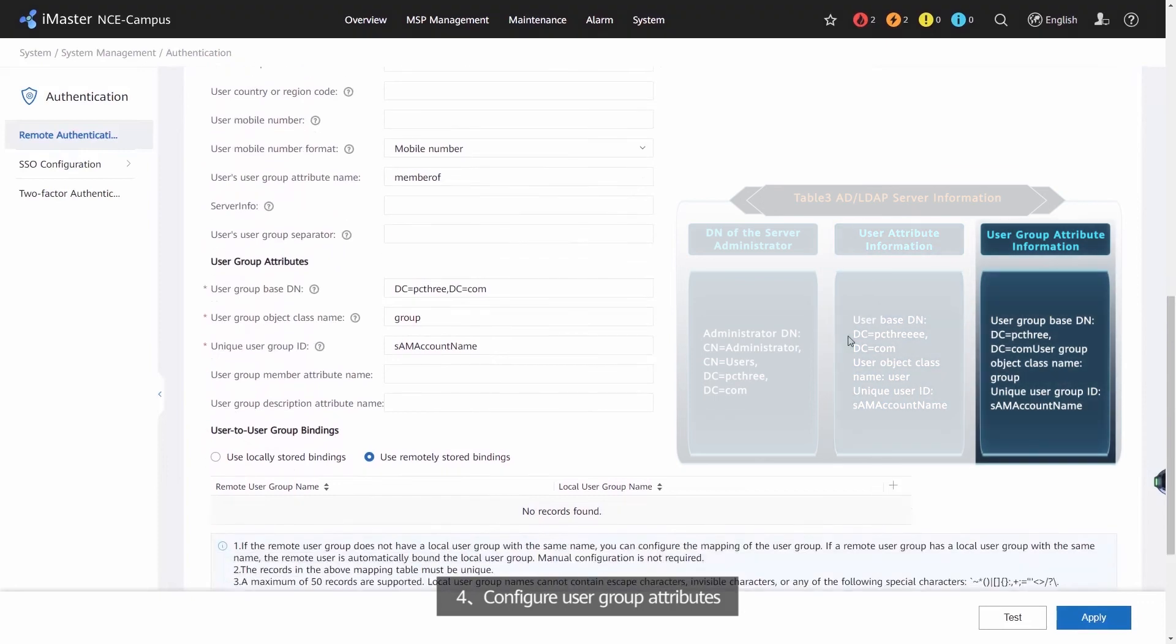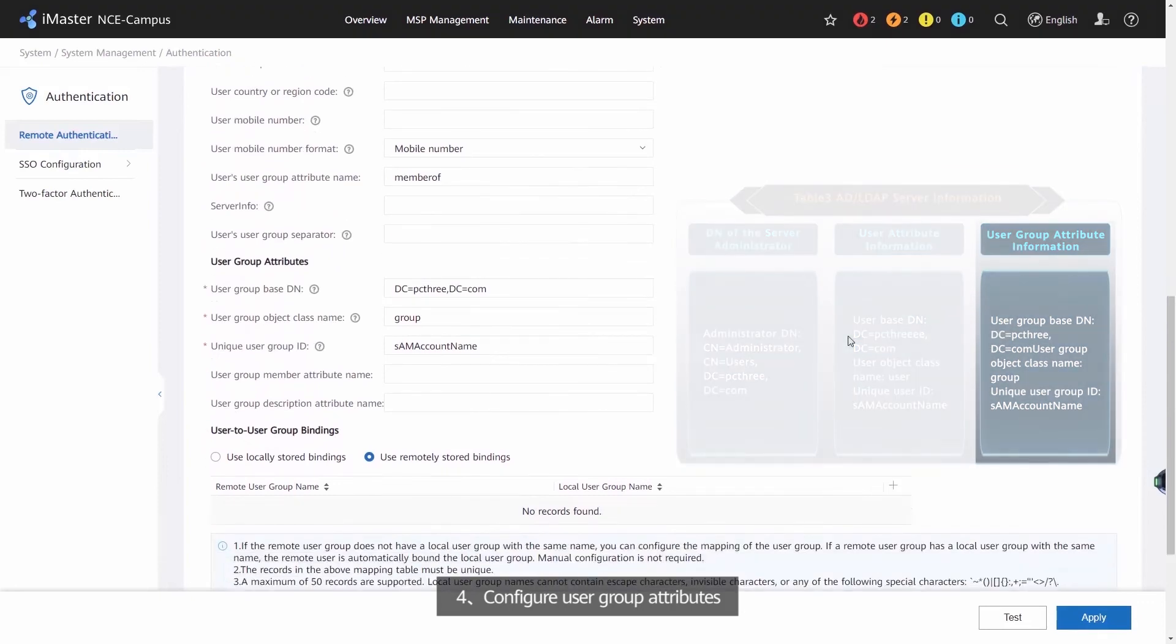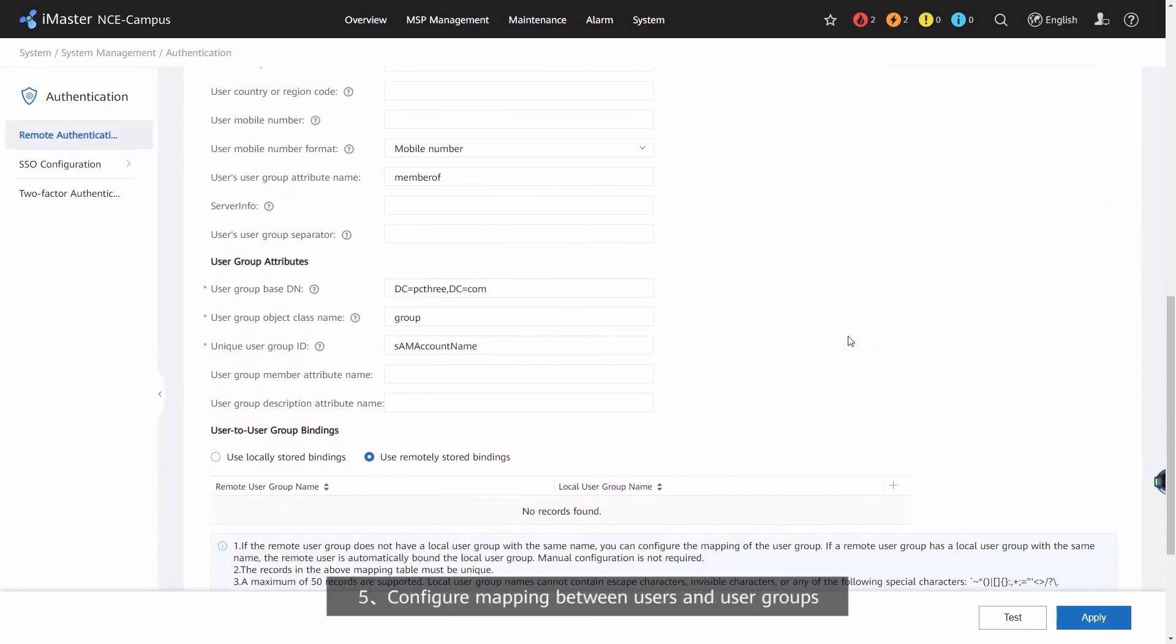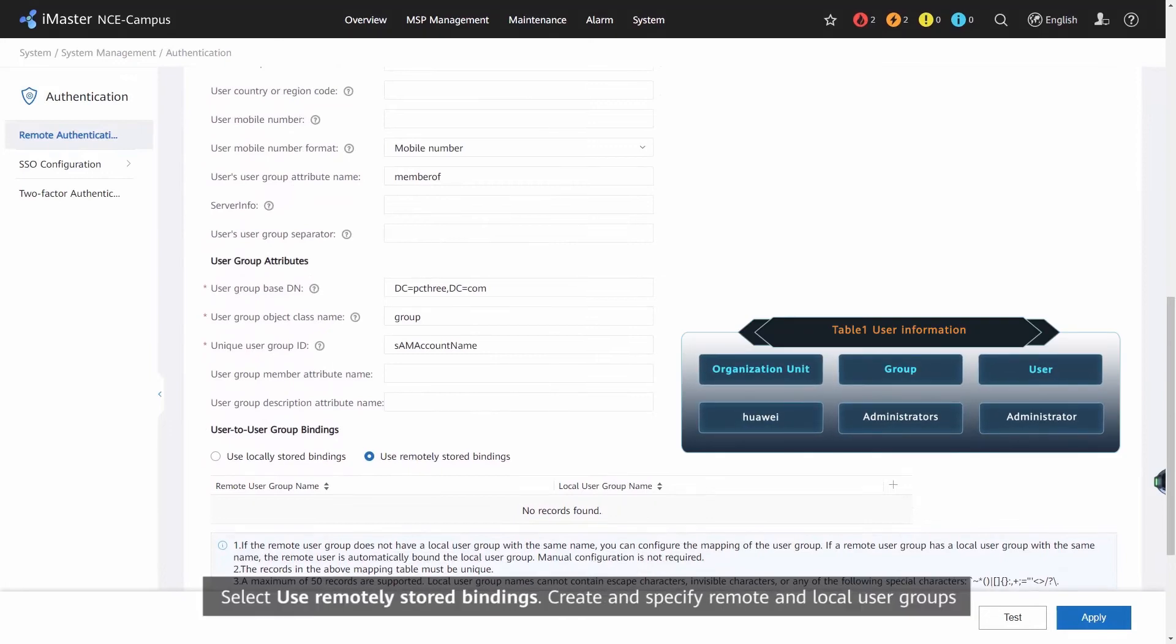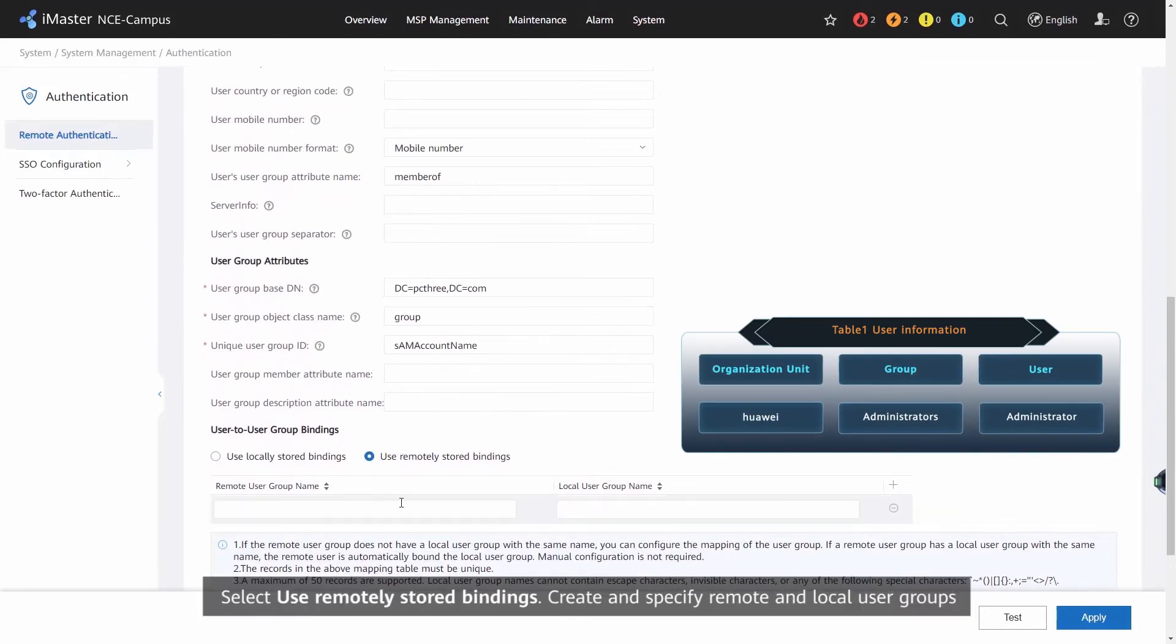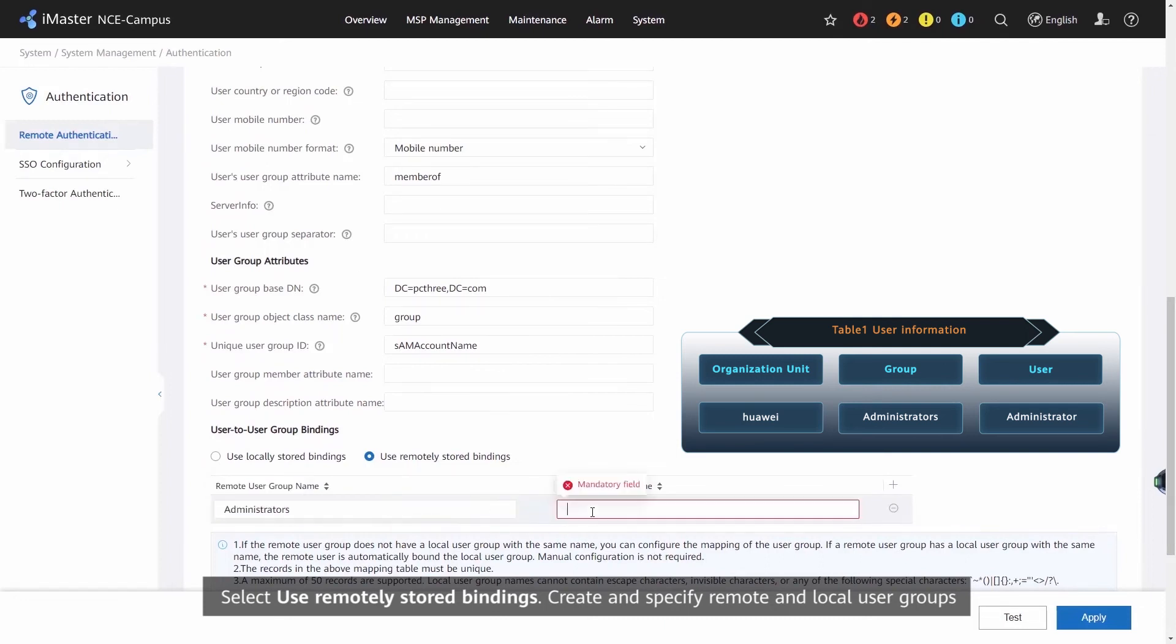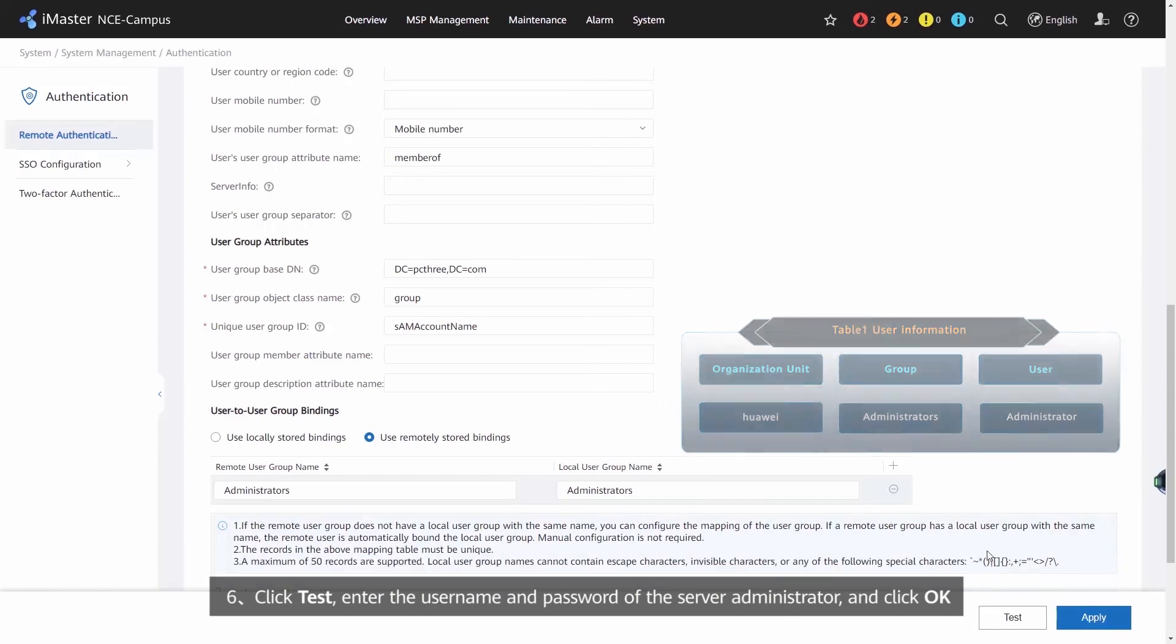Configure Mapping between Users and User Groups. Select Use Remotely Stored Bindings. Create and Specify Remote and Local User Groups.